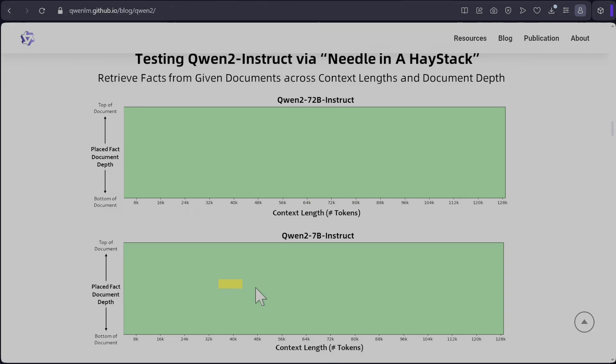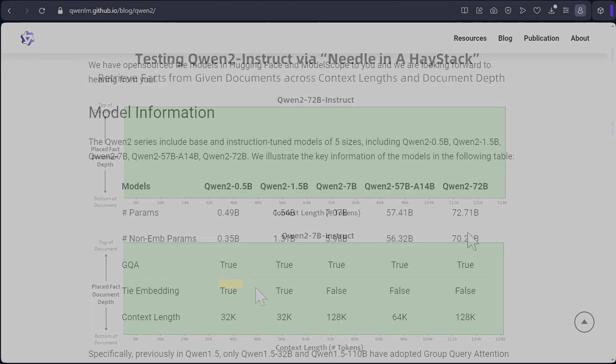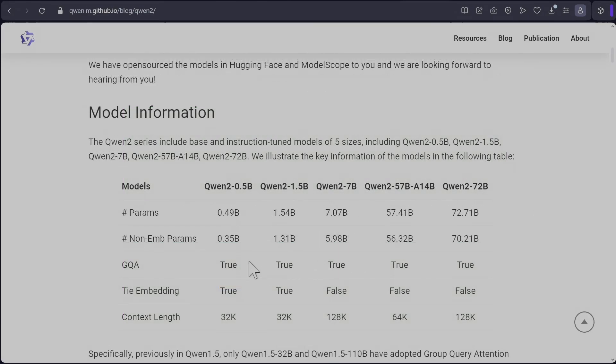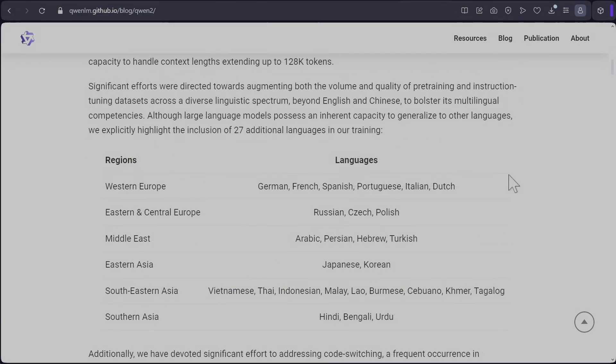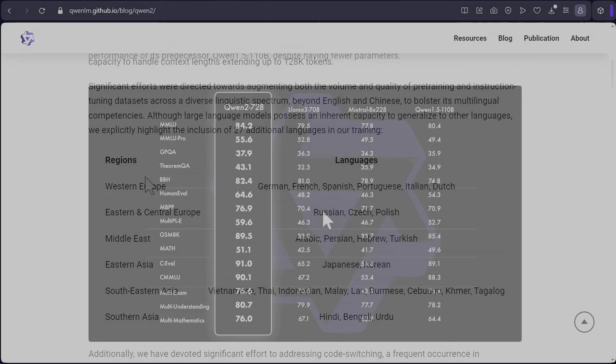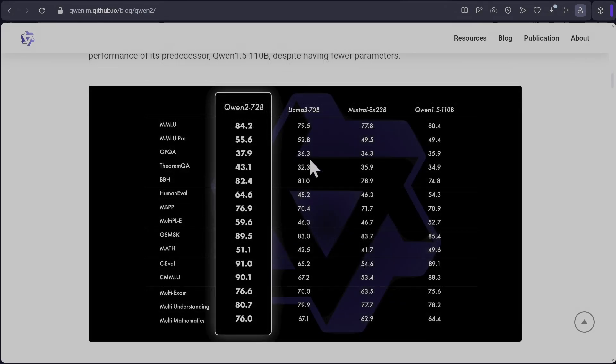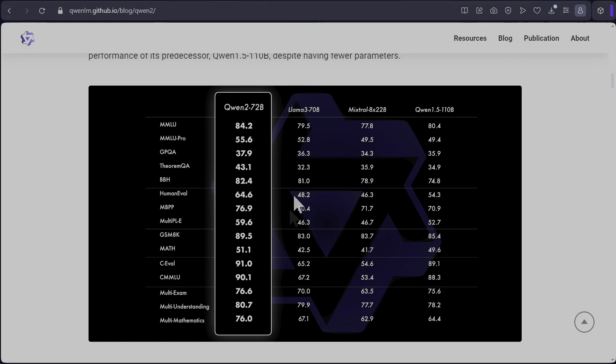So all their new models do use group query attention. Qwen 2 is mostly trained on Chinese and English language, but this time around they've added another 27 languages. So the pre-trained version seems to be doing quite well against Llama 3. Specifically HumanEval there was quite a big jump, and there is a decent jump on MBPP as well. GSM 8k there is a good improvement. But on C-Eval and CMMLU there seems to be a huge jump.